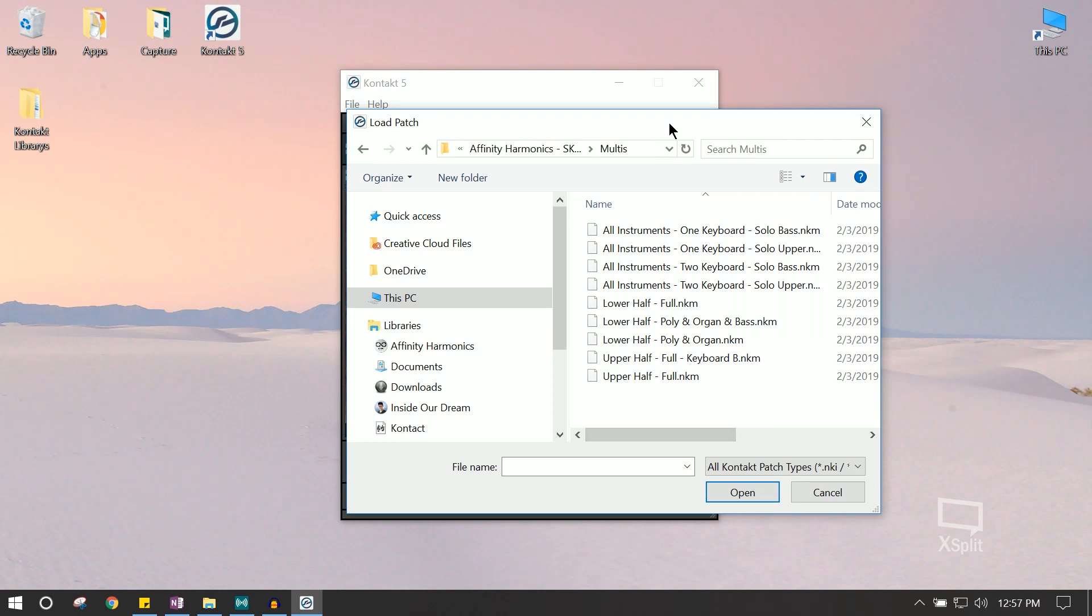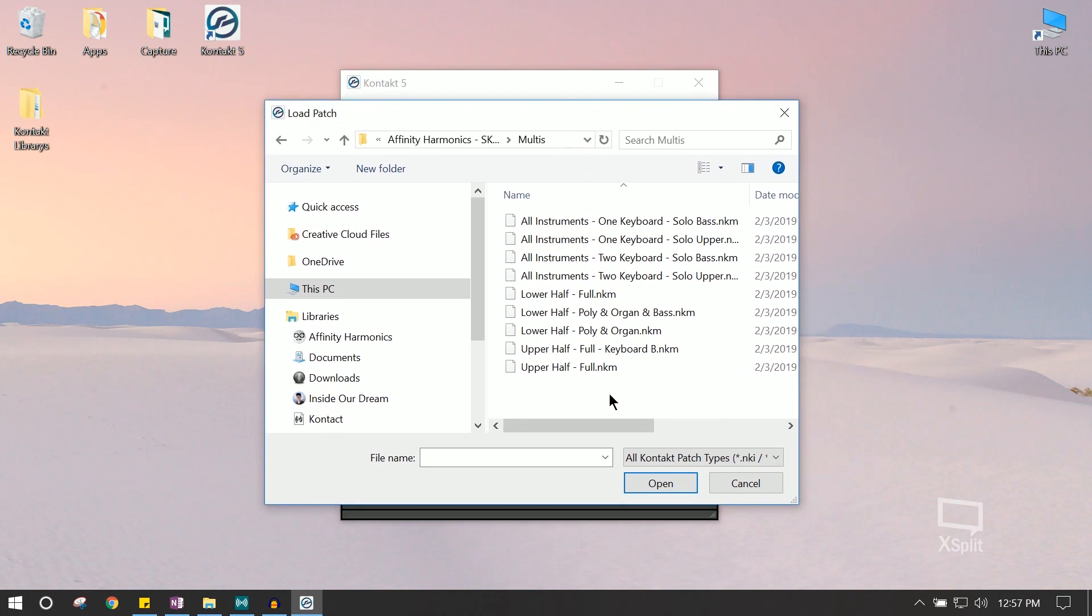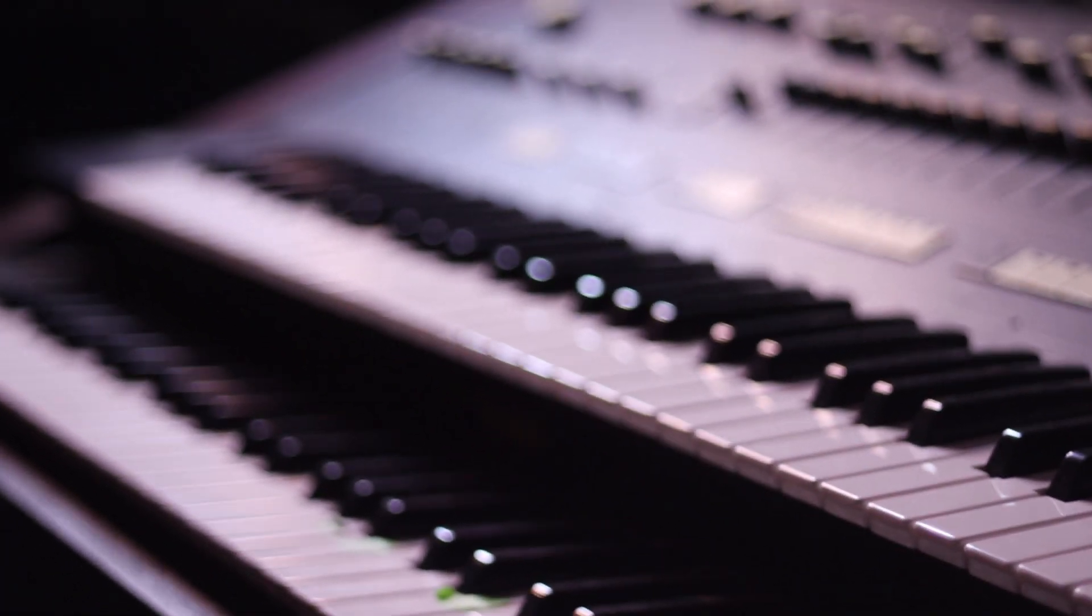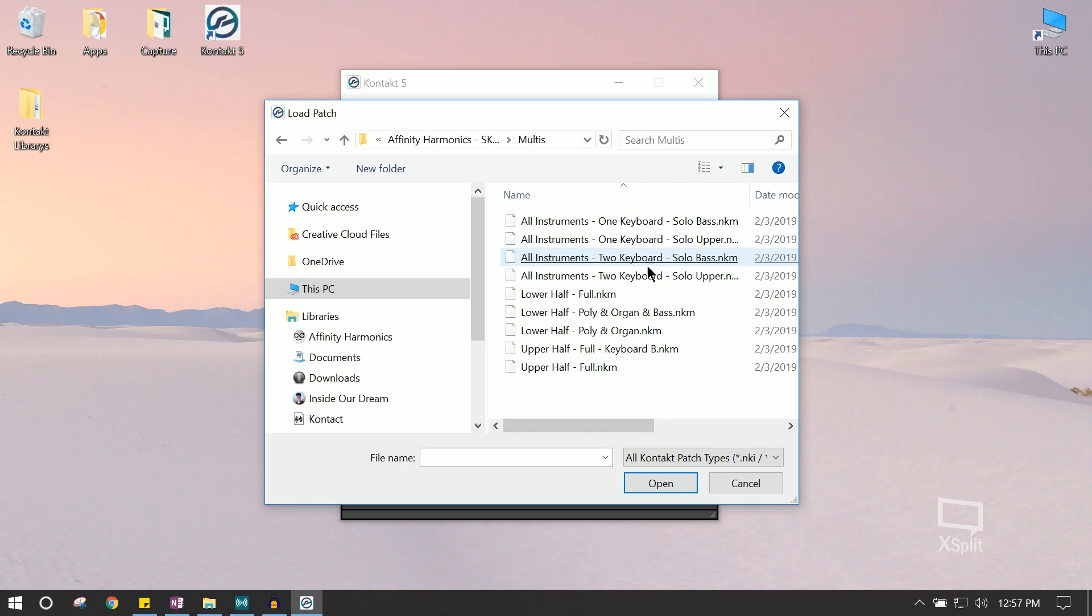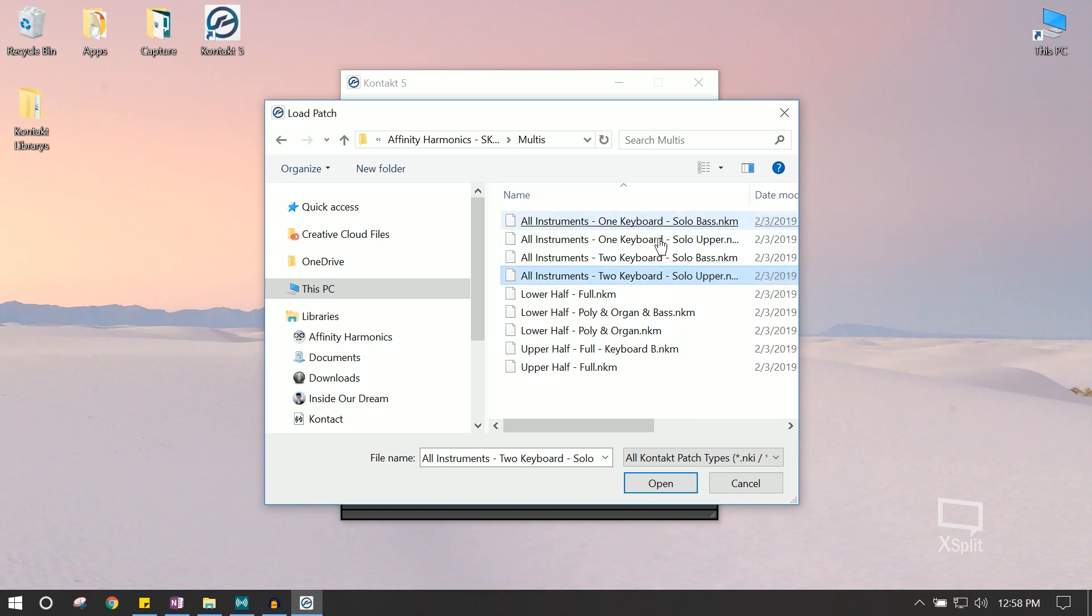Alright, so we have a bunch of different options here. The way we designed it is because the instrument was initially a two-keyboard organ, we have a couple of the Multis set up to use two keyboards. But of course, most of us are on a one-keyboard setup here, especially us here in the studio. So, you have those options as well.